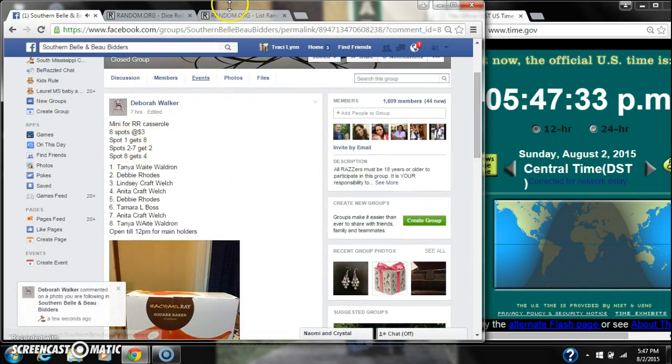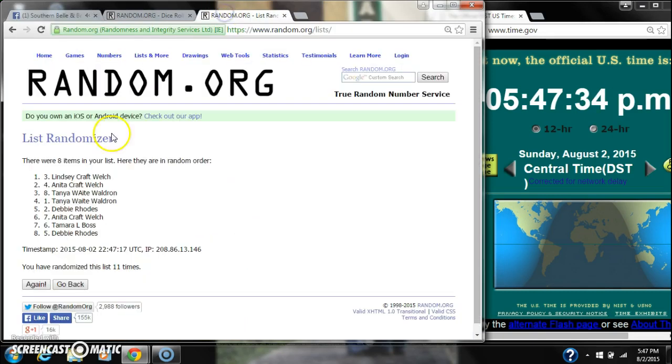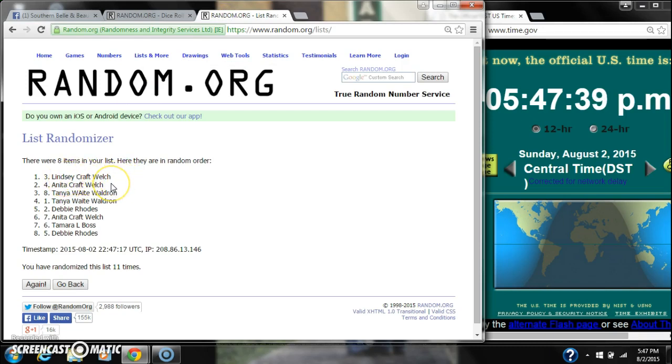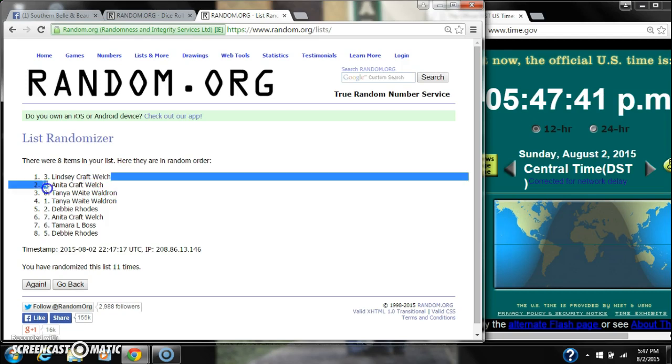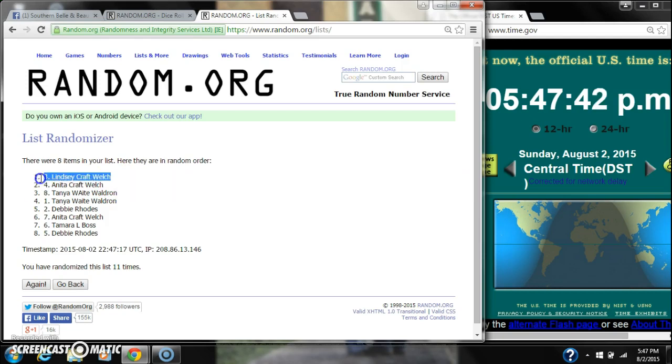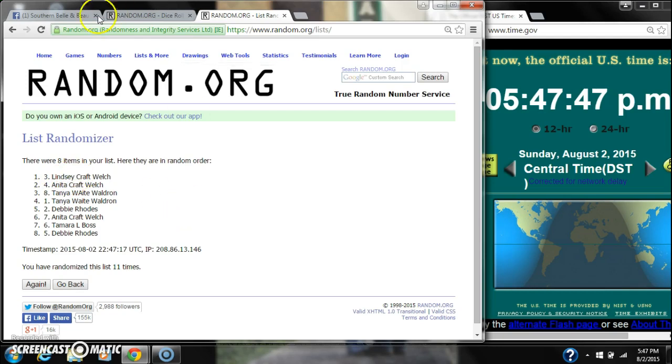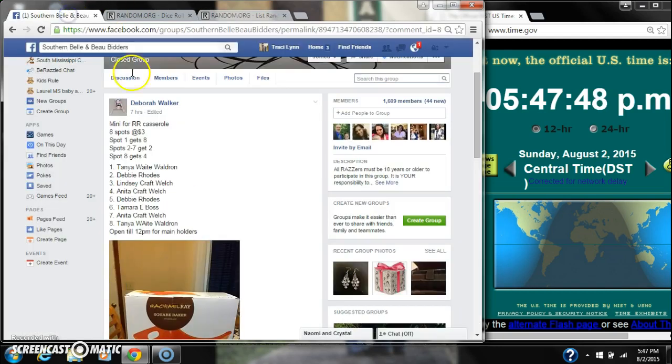Alright. Spot number 1 gets 8 spots. That's Lindsay Wally. I'm pretty sure that's supposed to say Lindsay Wally.